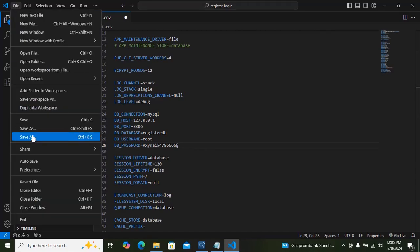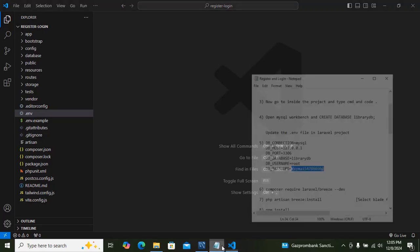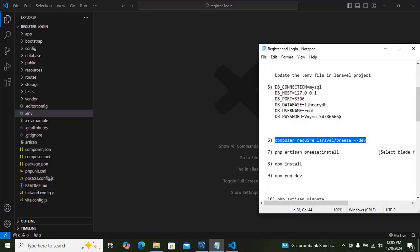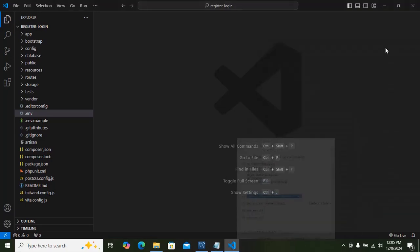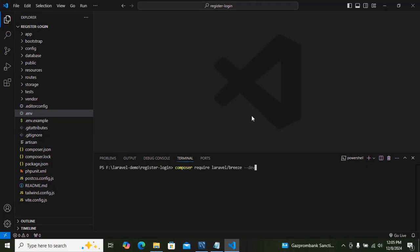Now save the .env file and open a new terminal. Type: composer require laravel/breeze, then press Enter to install it.